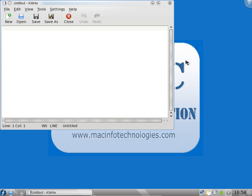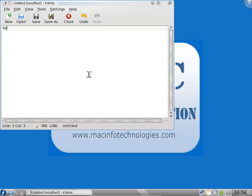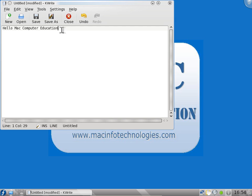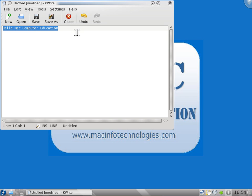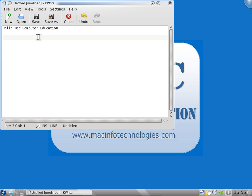We have system tray icons here. This is the network icon, this is the clipper tool. I will show what the clipper tool is. I will type something: Mac Computer Education. I will just select this, I will highlight this. It is already copied. I don't have to right click and copy paste. All I have to do is go to the next line and press the scroll button of the mouse. It automatically pasted. You can paste any number of times.